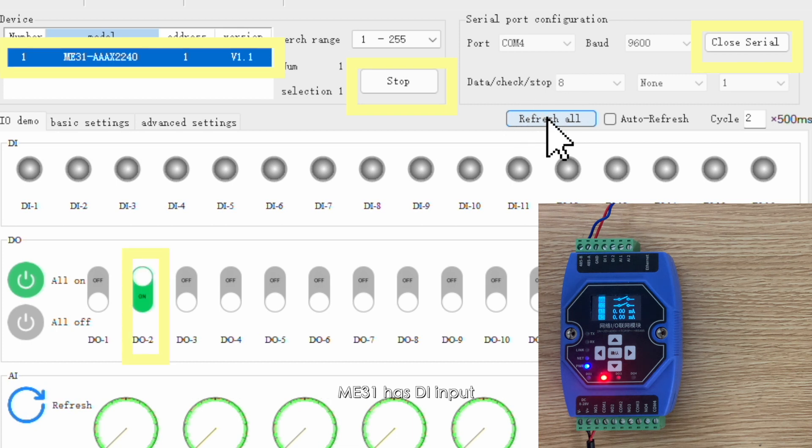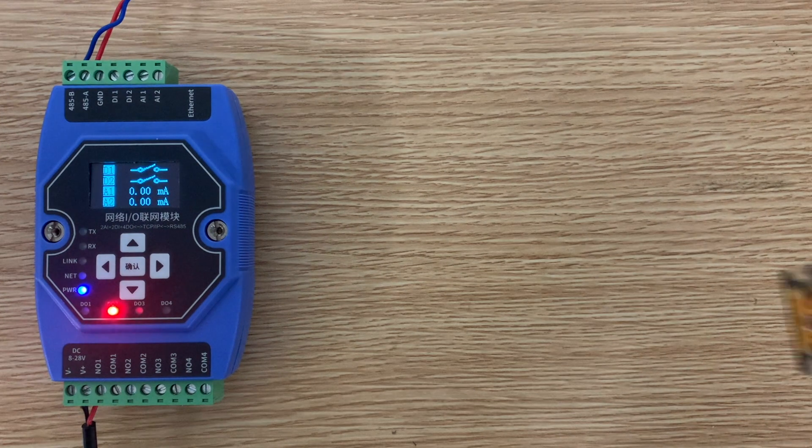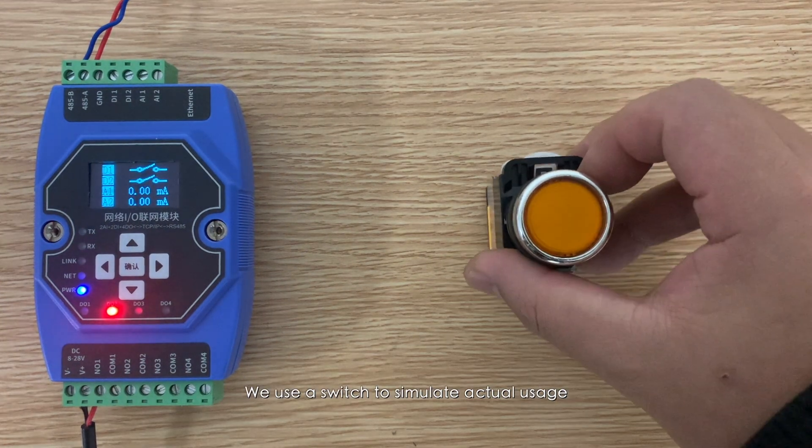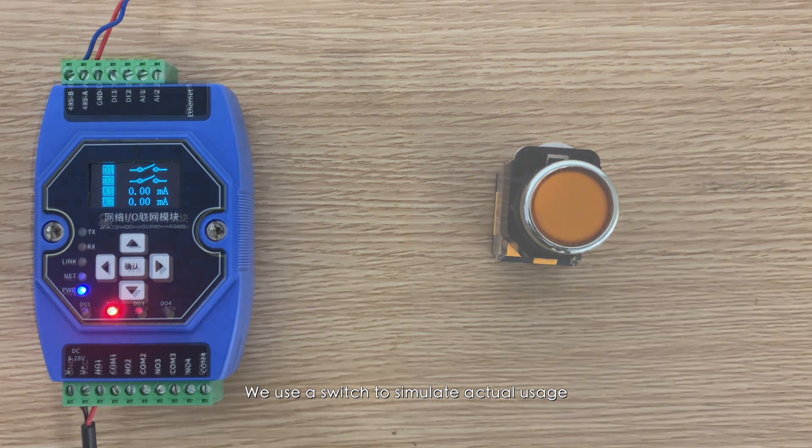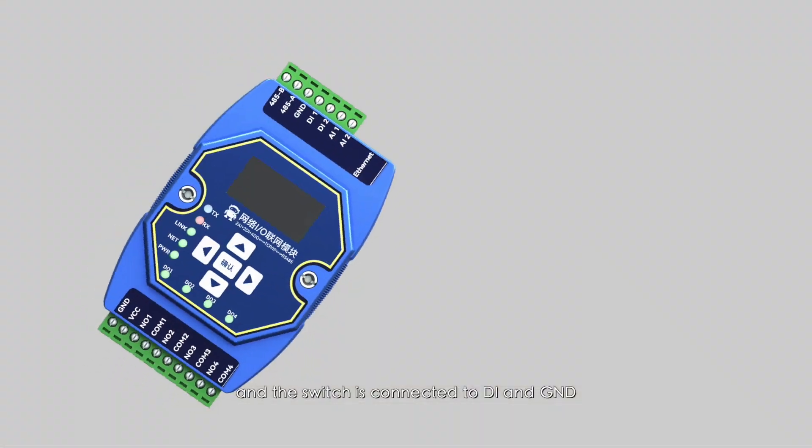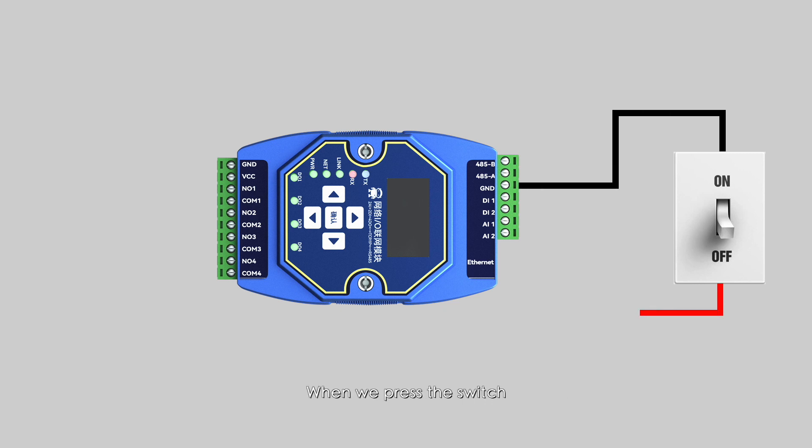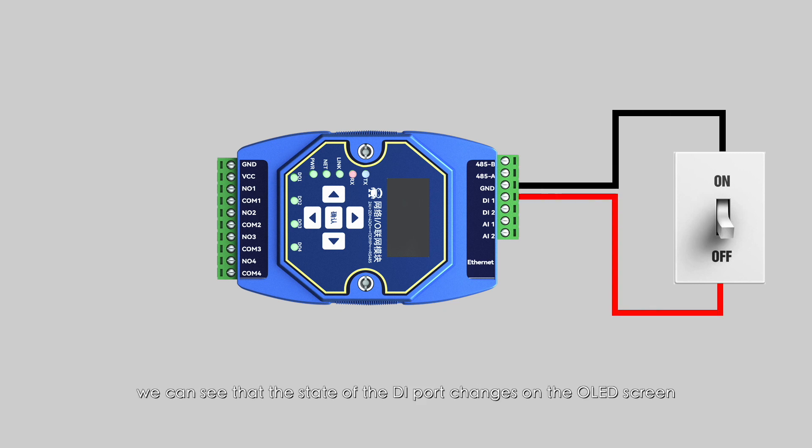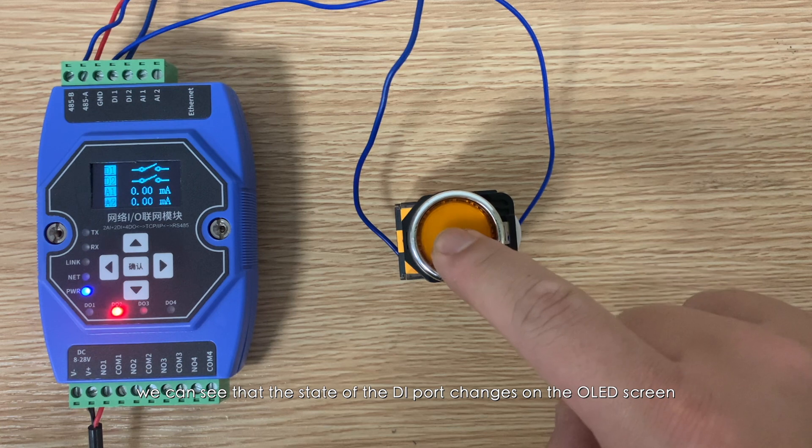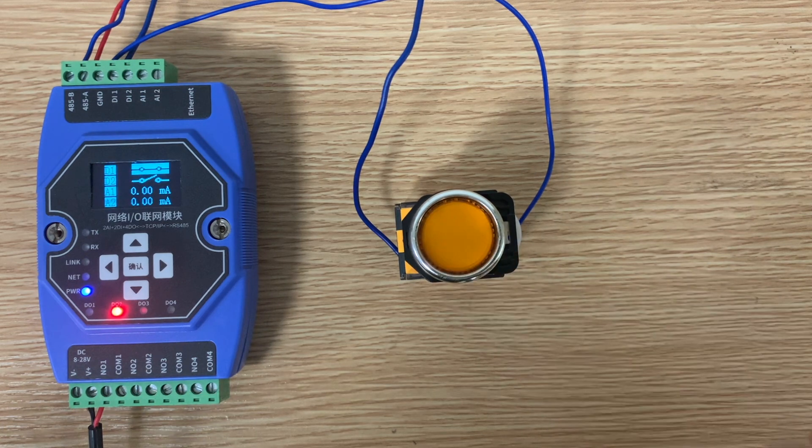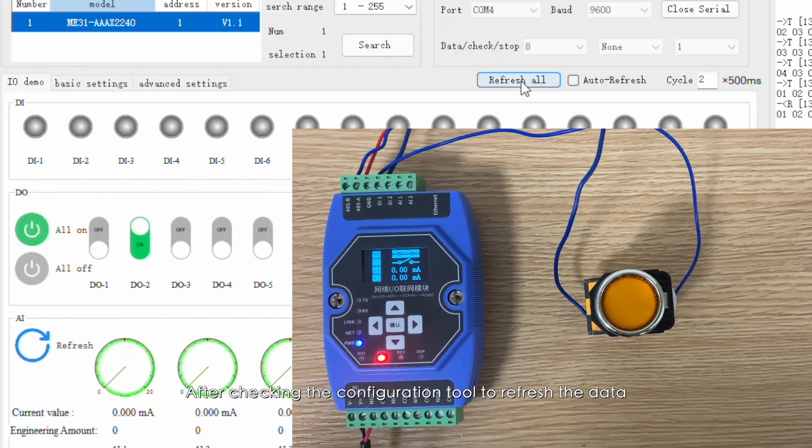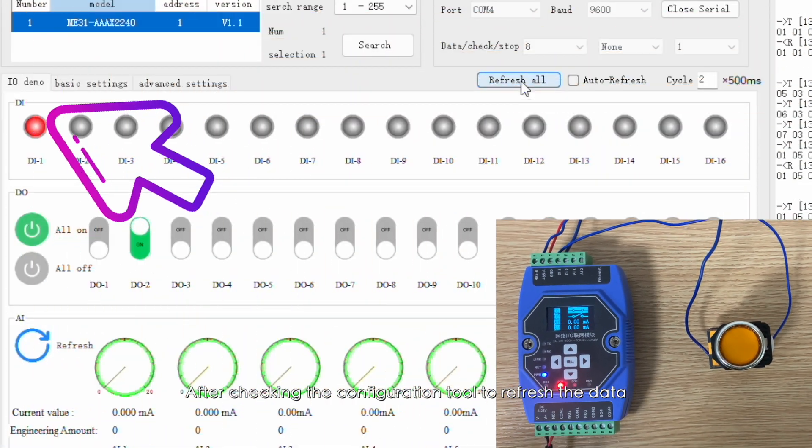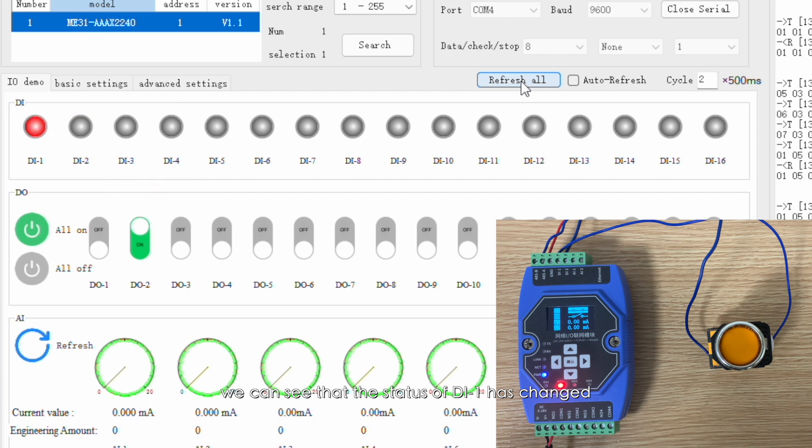ME31 has DI input. We use a switch to simulate actual usage, and the switch is connected to DI and GND. When we press the switch, we can see that the state of the DI port changes on the OLED screen. After checking the configuration tool to refresh the data, we can see that the status of DI1 has changed.